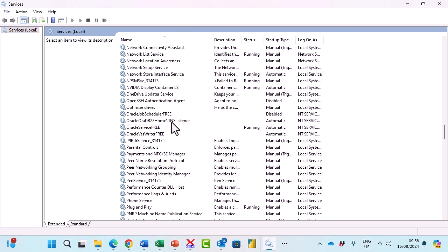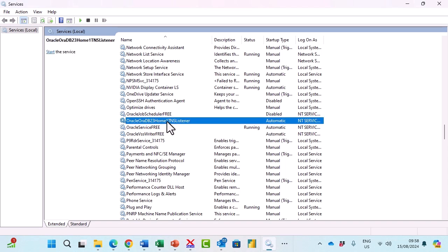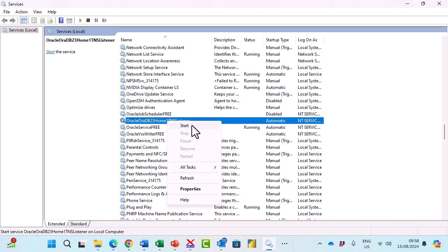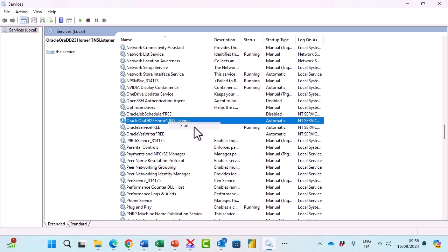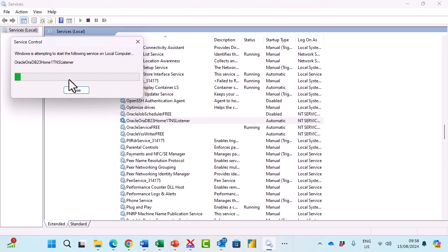It may not have the same name or number as in my version but you can see it is not running. There is a lack of the word running. I'm going to click on it, right click on it and say start.